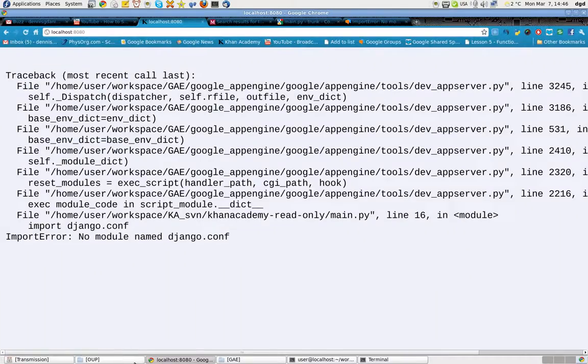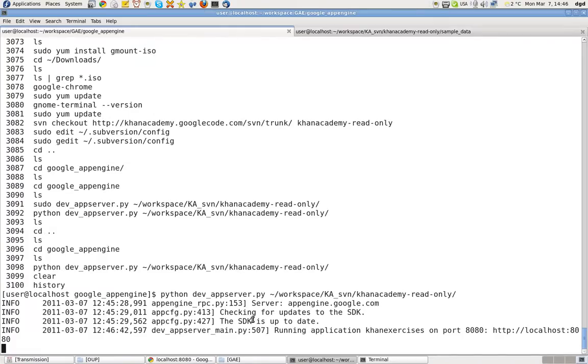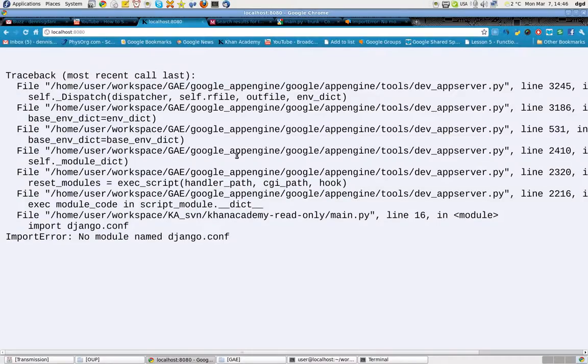It will say that it's currently running on localhost 8080. And when I go here, I'll refresh it. It gives me an error.